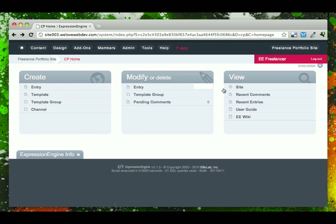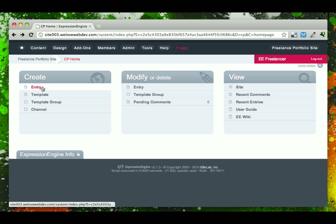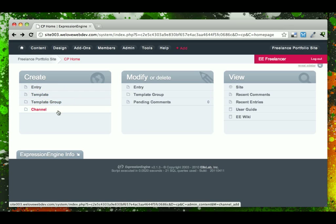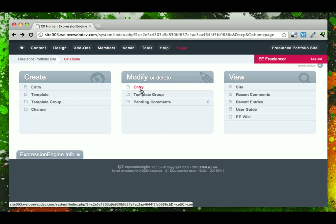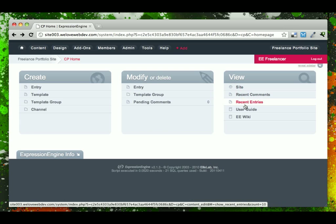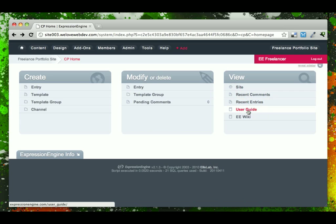This main section in the control panel are the most common places you're going to go to be able to create content, create a template, create a channel of new content, or often if you just need to edit parts of the template, or if you need to jump right to and edit certain entries, and then viewing your site. Recent comments is something that's helpful, as well as some documentation support here.